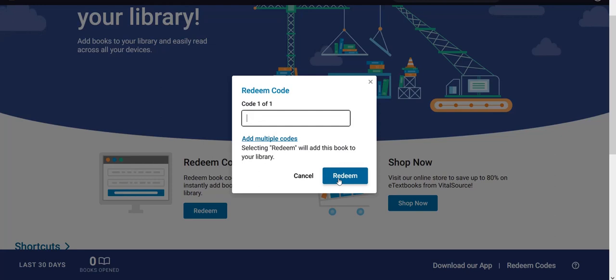Your books will be downloaded to your VitalSource Bookshelf account. You can visit your library, refresh to update your library, and you can see the downloaded resources.